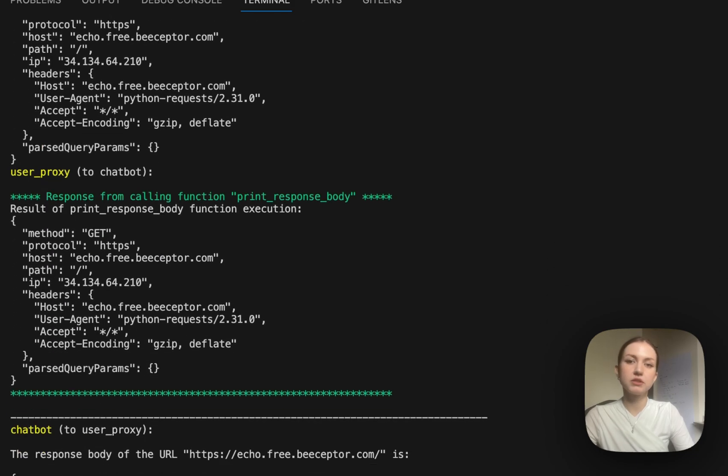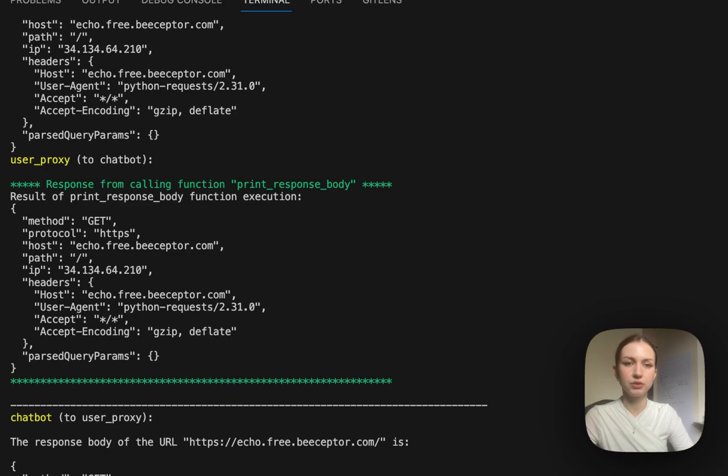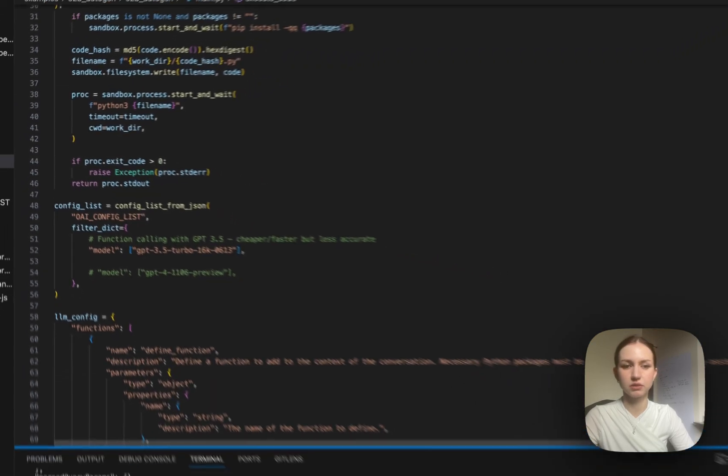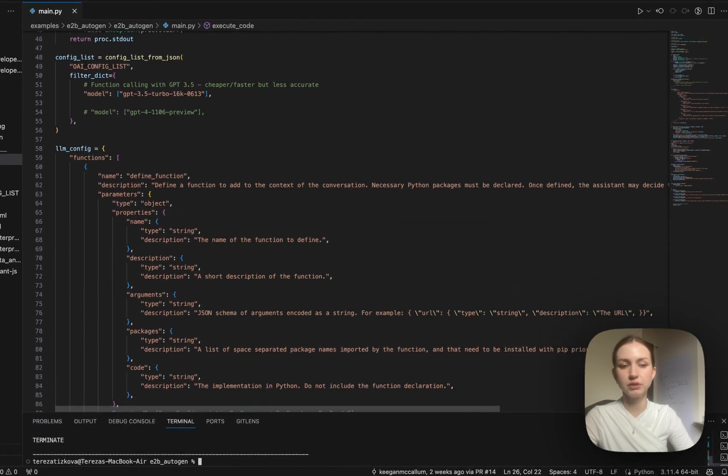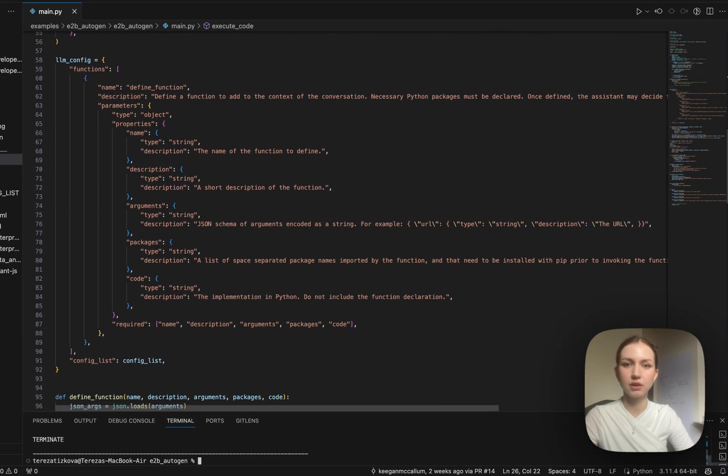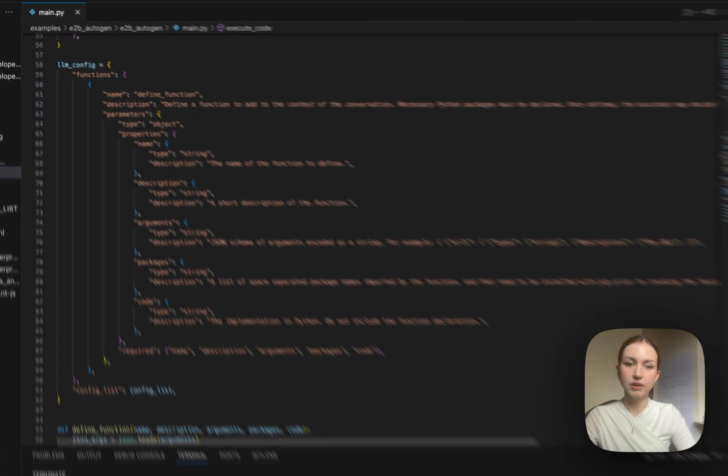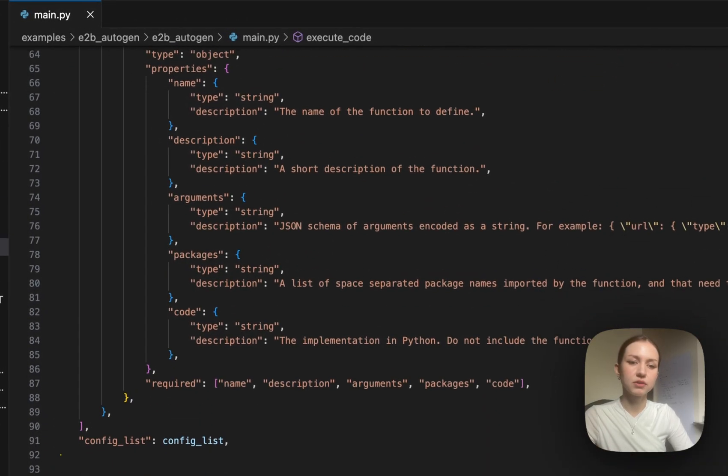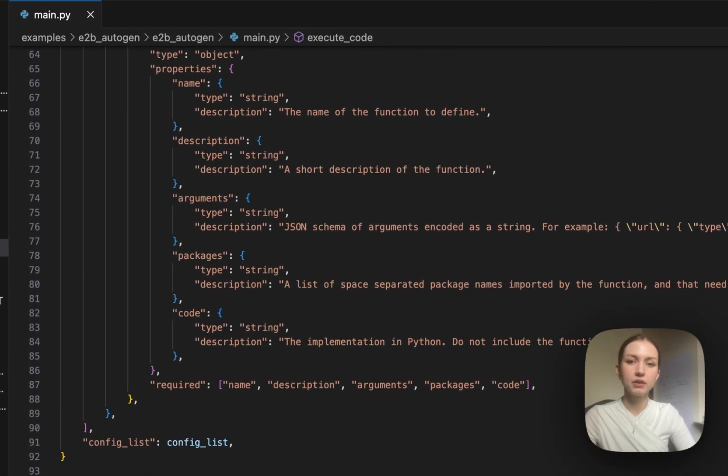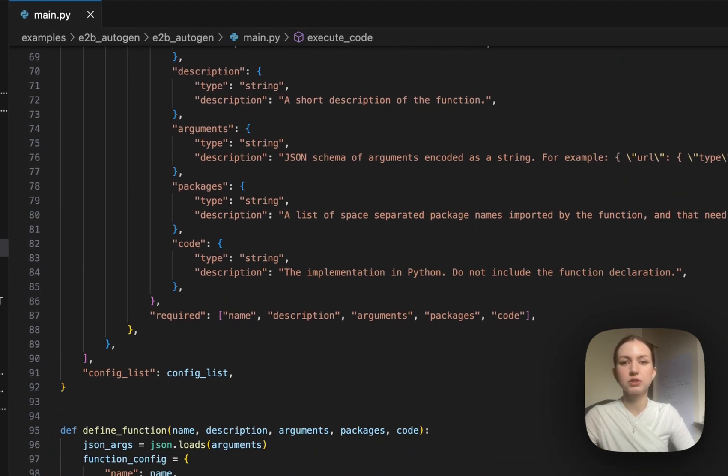Of course this is just a simple example to start from, and you can modify what task you give to the agents. You can find this example in our open source e2b cookbook.